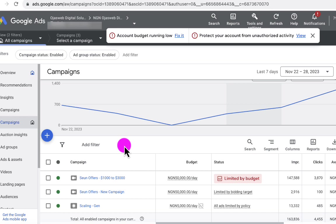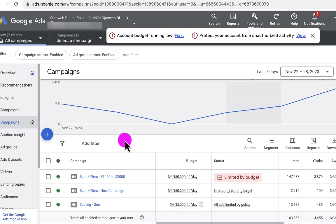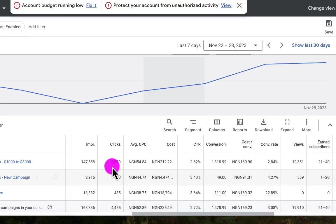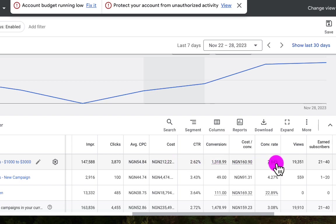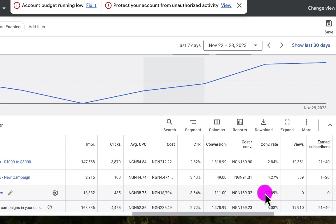Let me show you some of the metrics available for these three campaigns. The first campaign has 147,588 impressions in the last seven days, 3,870 clicks, and an average CPC of 54.84. The conversion rate is 2.84%, which is pretty low. The second campaign has a 4.27% conversion rate, and the third campaign has a 22.89% conversion rate. Something must be working differently for that third campaign, and that is exactly why we're going to use it for the optimization tactics in this video.